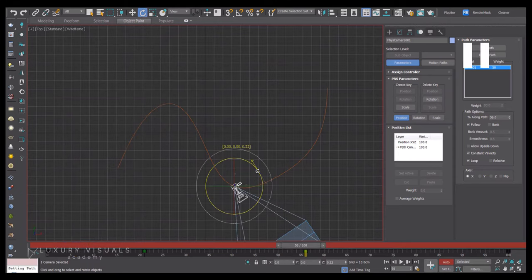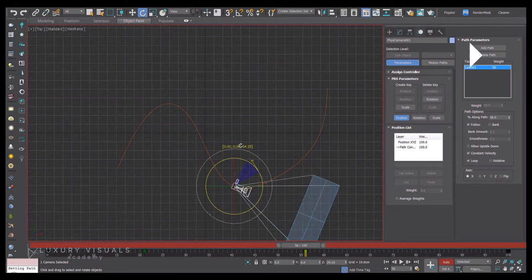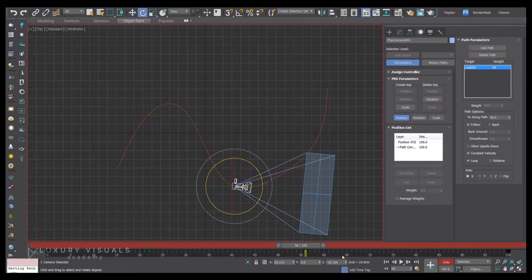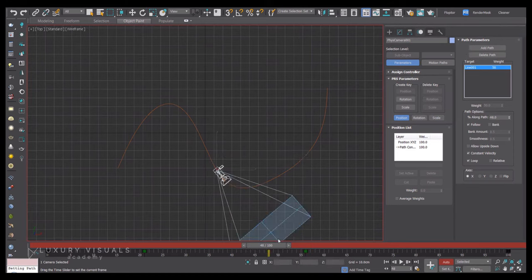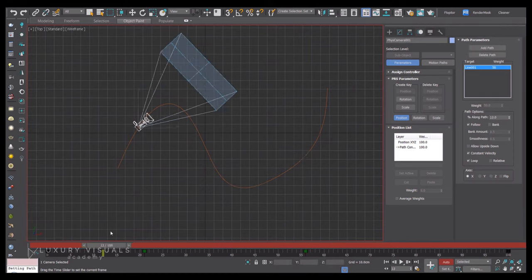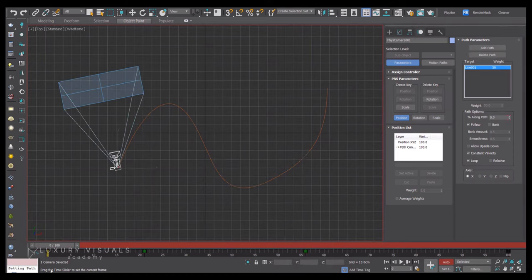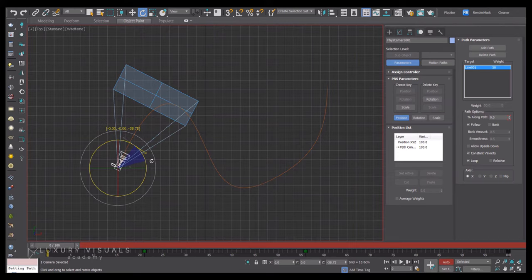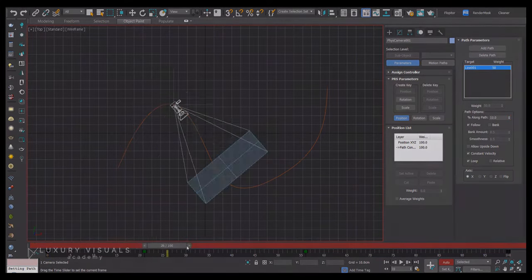You can go through and do that with a few of the other frames, and that's how we can create a nice walk-through camera using a spline as the path.